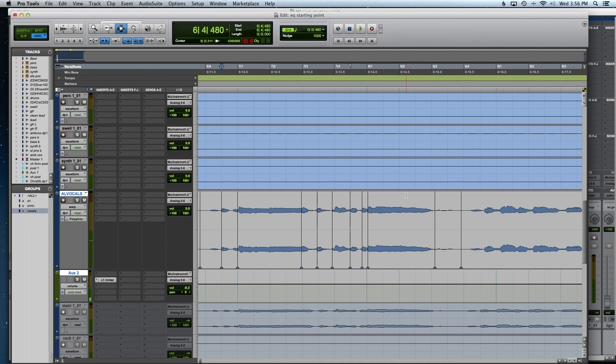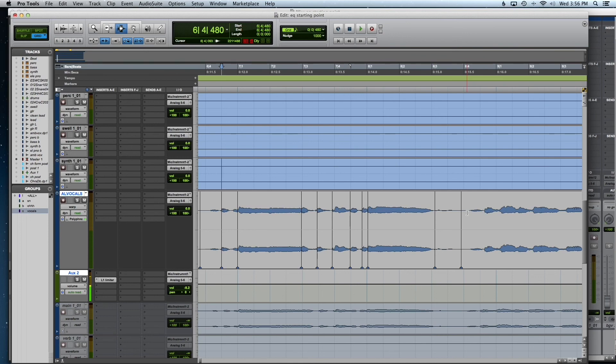So yeah, that is the gist of it. You can go through all your vocals. This can be done on instruments as well. You can do this on instruments as well. Bass guitar, drums, guitars, anything like that. Try it out.